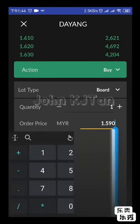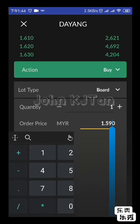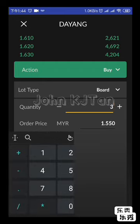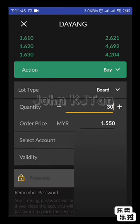If you want to queue lower — say 1.55 — that's also fine, it's up to you. The quantity size is by lot size. If you want to place 3,000 units, you enter 30. Thirty lots multiplied by 100 units per lot equals 3,000 units.